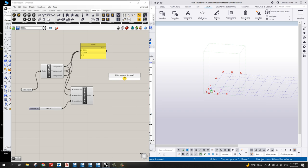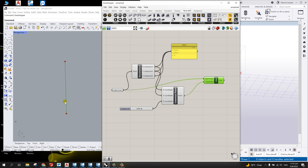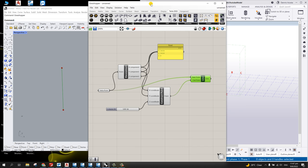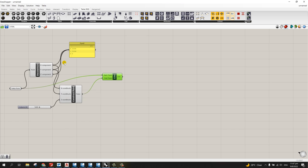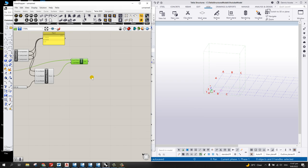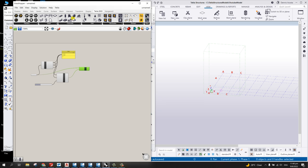Now add a Line component. Connect the Tekla point to the Start input and point B to the End input. Looking at the Rhino model, you can see point A and point B forming a line. You can control the height of the line up to 10 meters with the slider. That's a very basic script for creating an element from Grasshopper. Now I'll convert this line to a Tekla Structure profile.